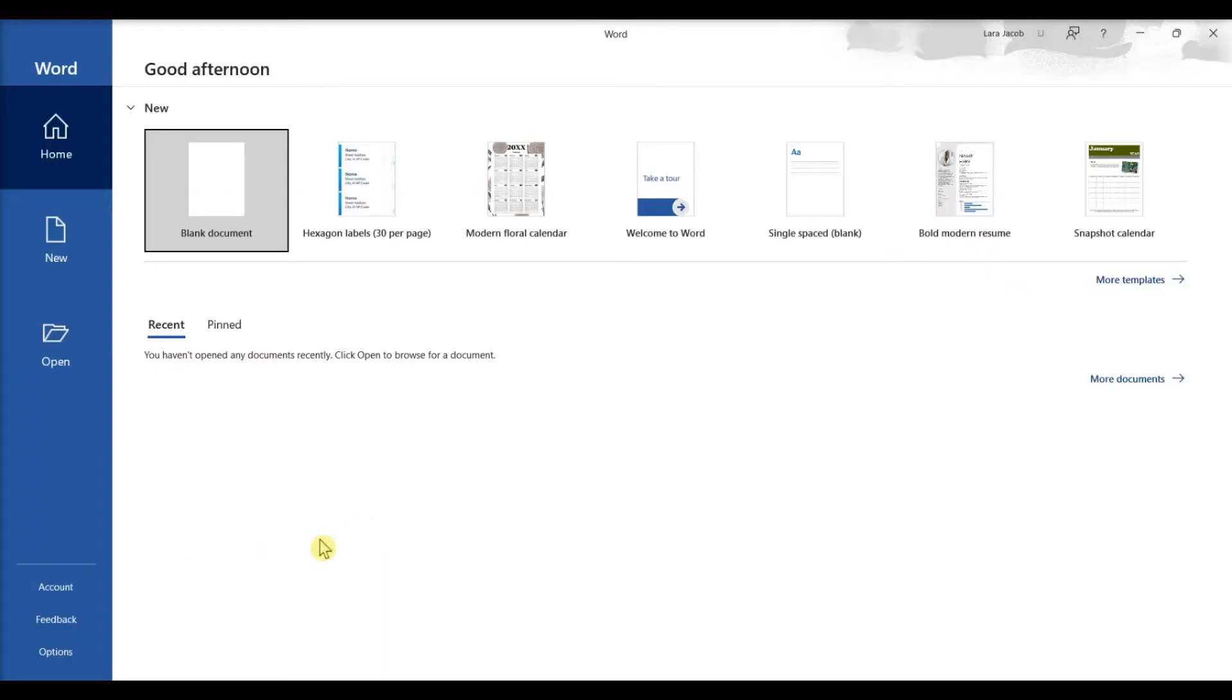Microsoft Word now makes it very easy to create an Avery compatible label sheet from within the app.